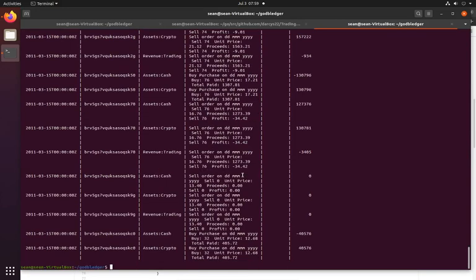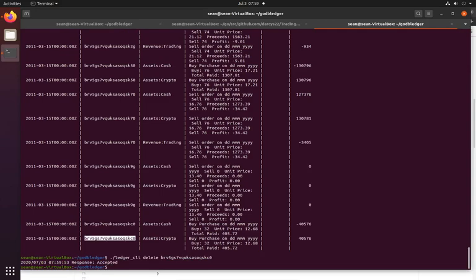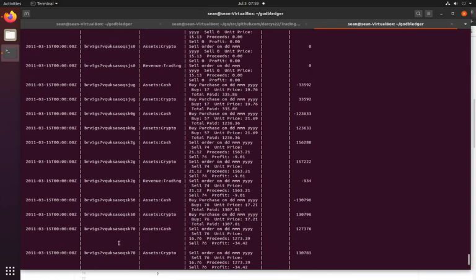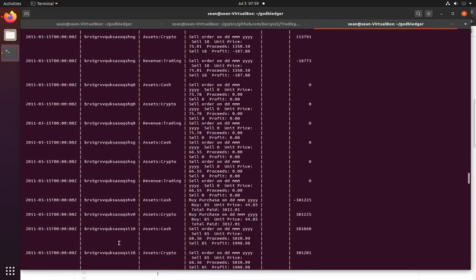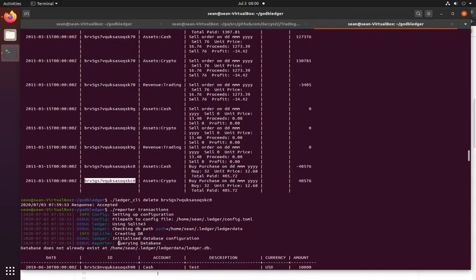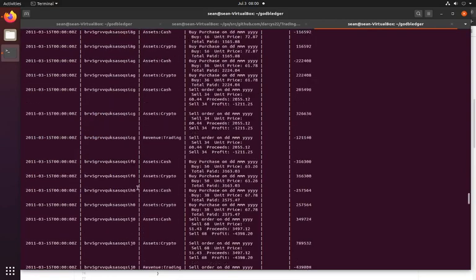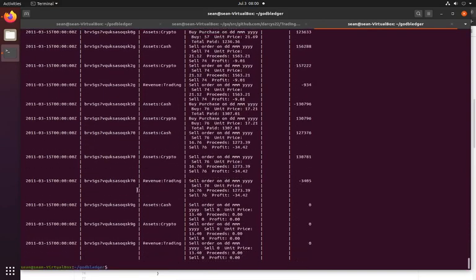So our ledger CLI delete, and take one of these, and it deletes it. So if I go, the bottom one is, what did I delete? What was the number I deleted? Ending with SKCO. And it is gone now.